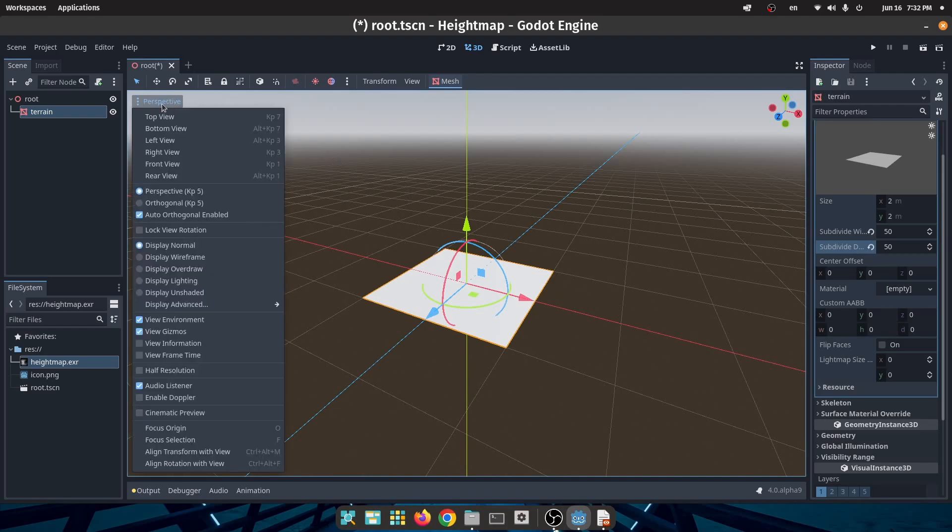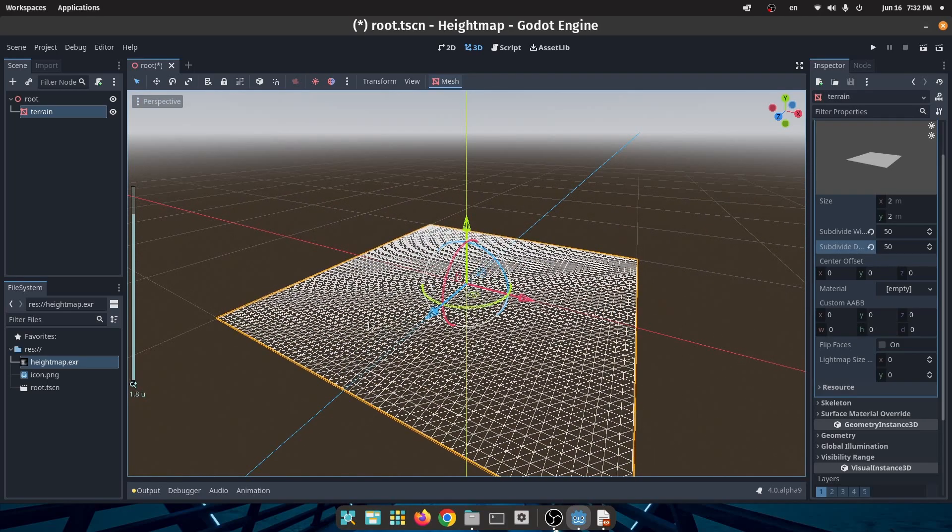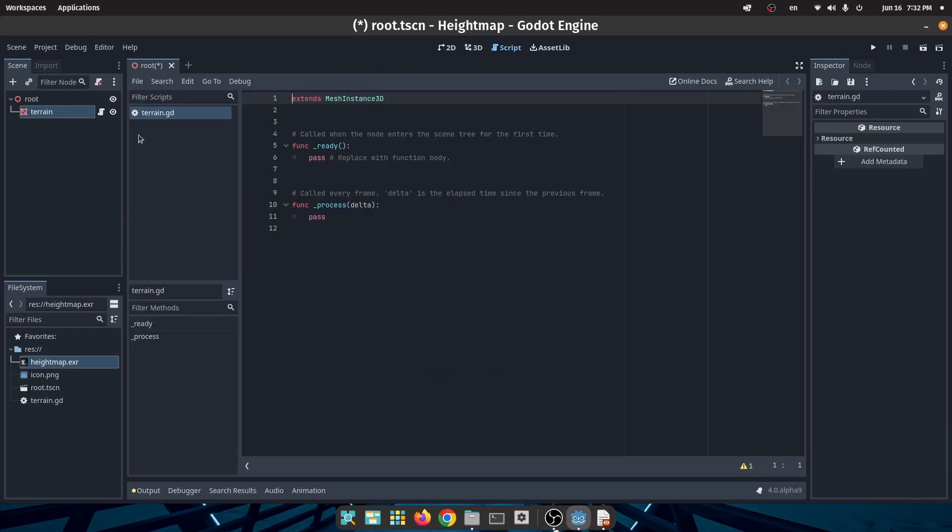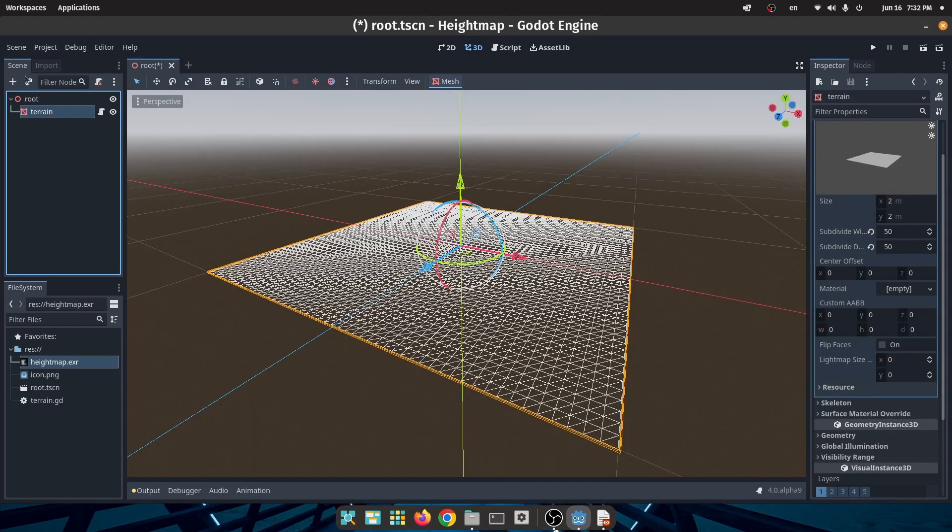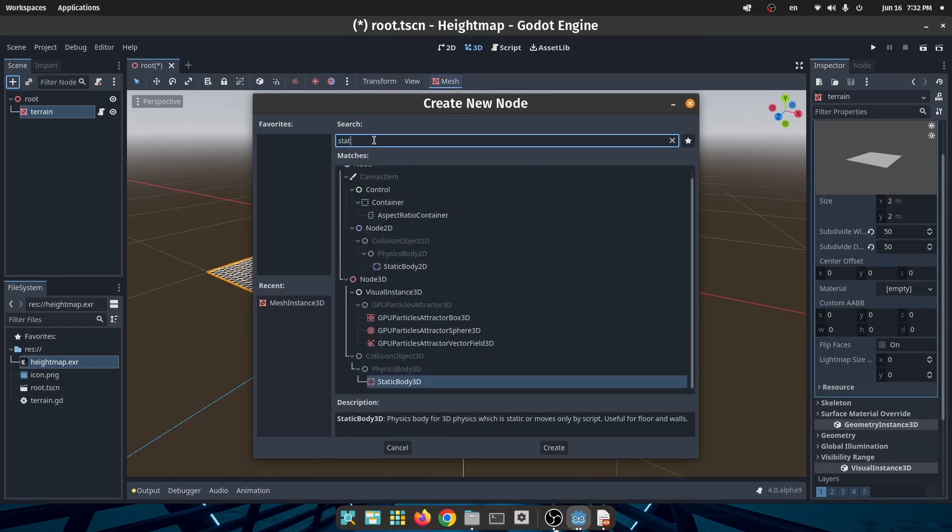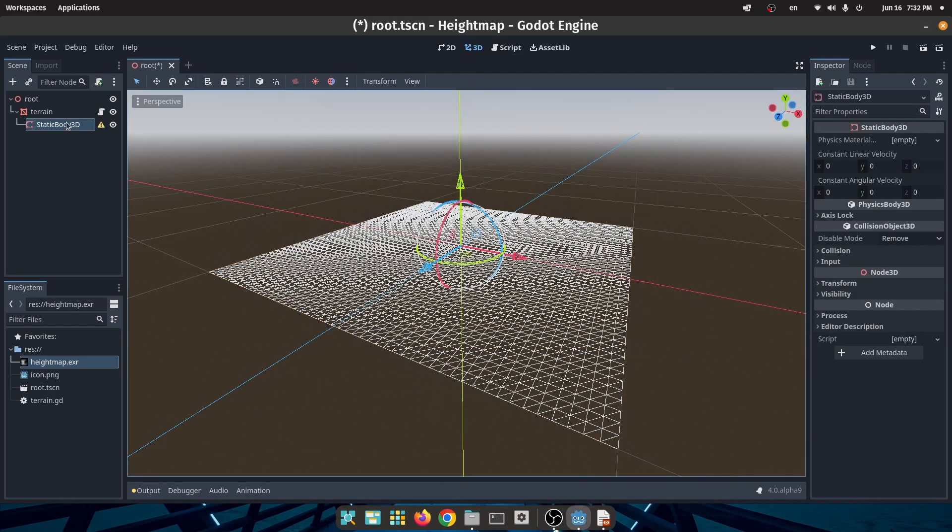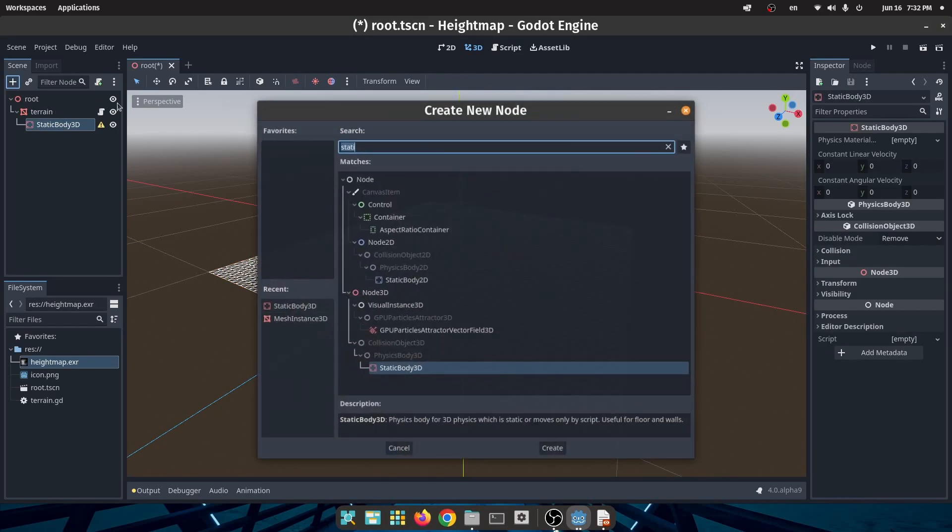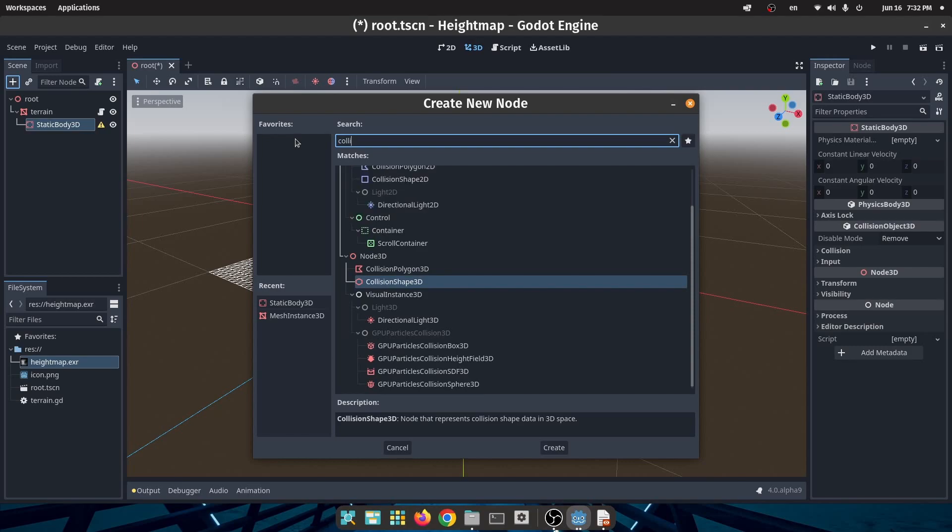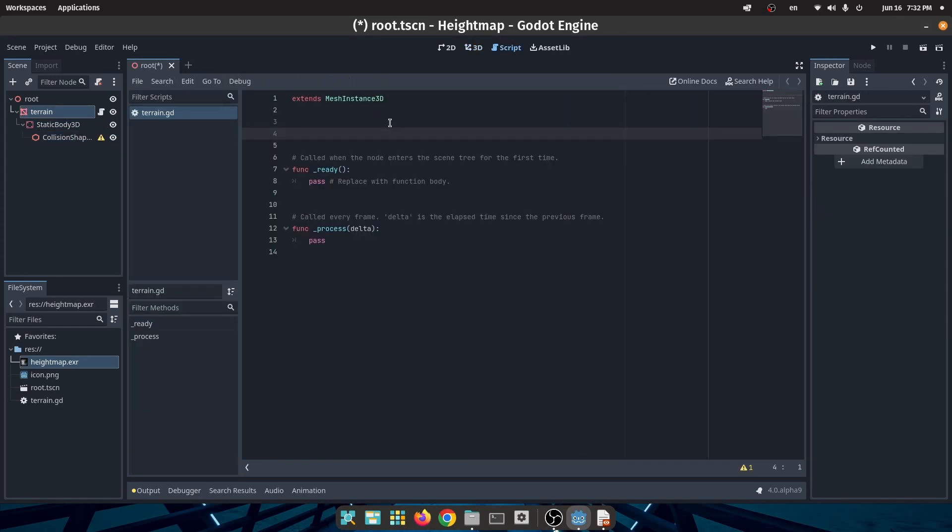After that I will create a script for my terrain and I will create a StaticBody3D as a child of my terrain. I will add a CollisionShape3D also as the child of the StaticBody3D.